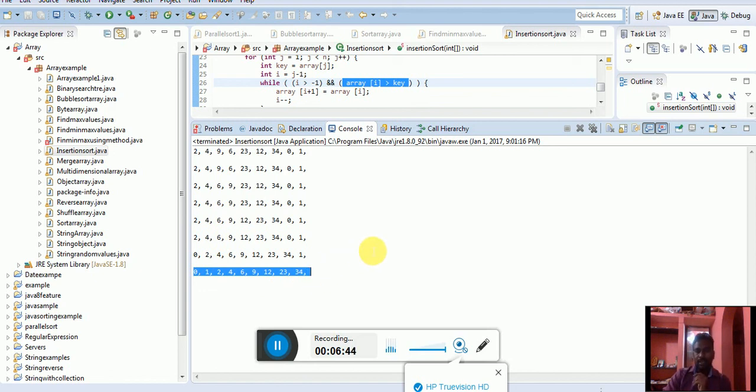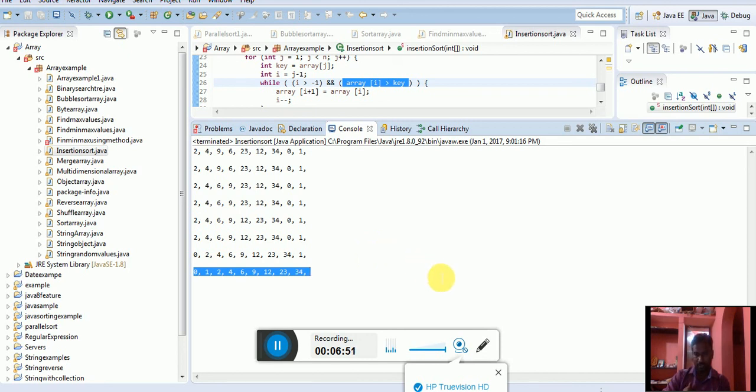This is the insertion sort method, useful for beginners in Java development and most useful for students also. Okay, thank you for watching.